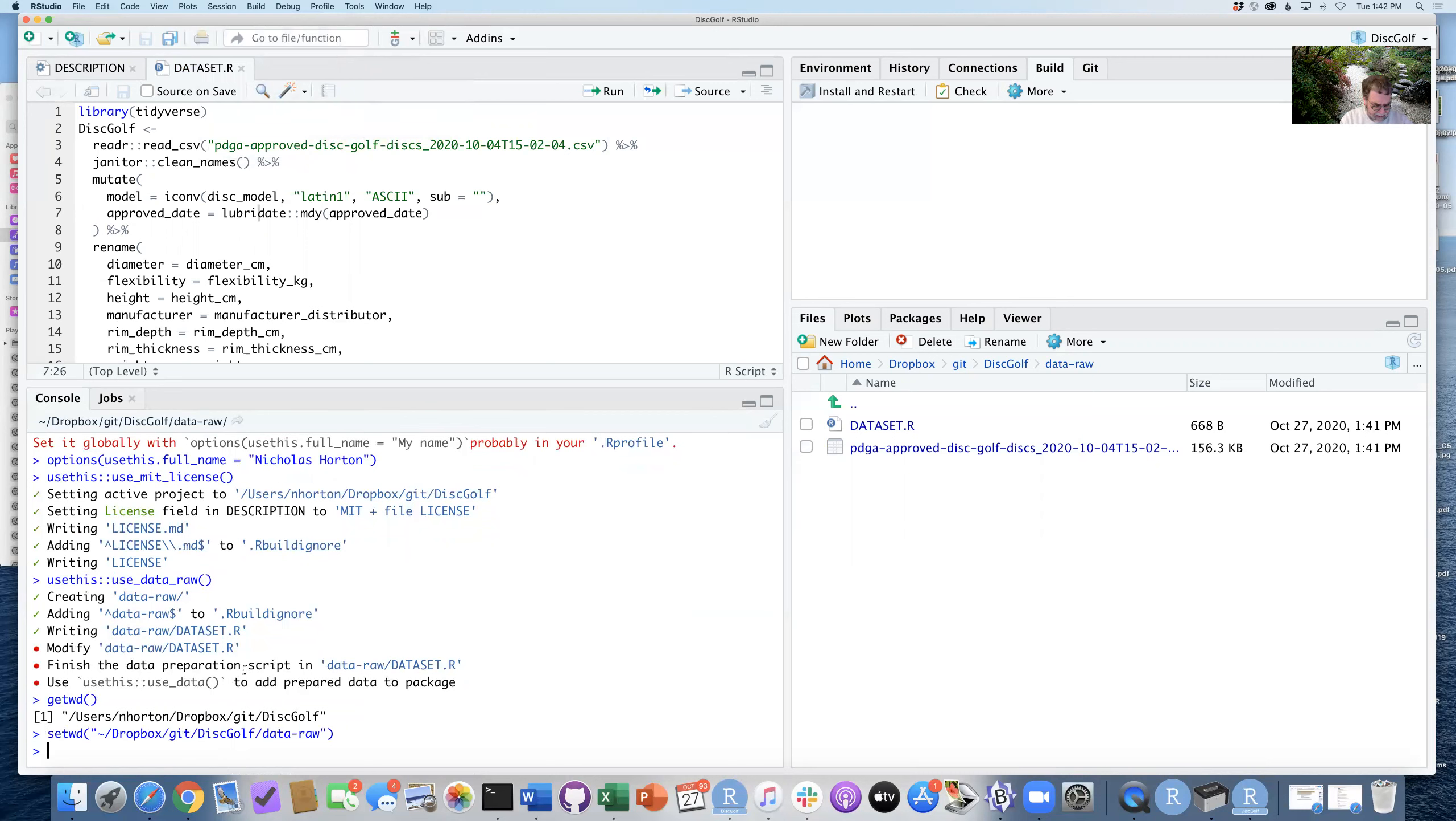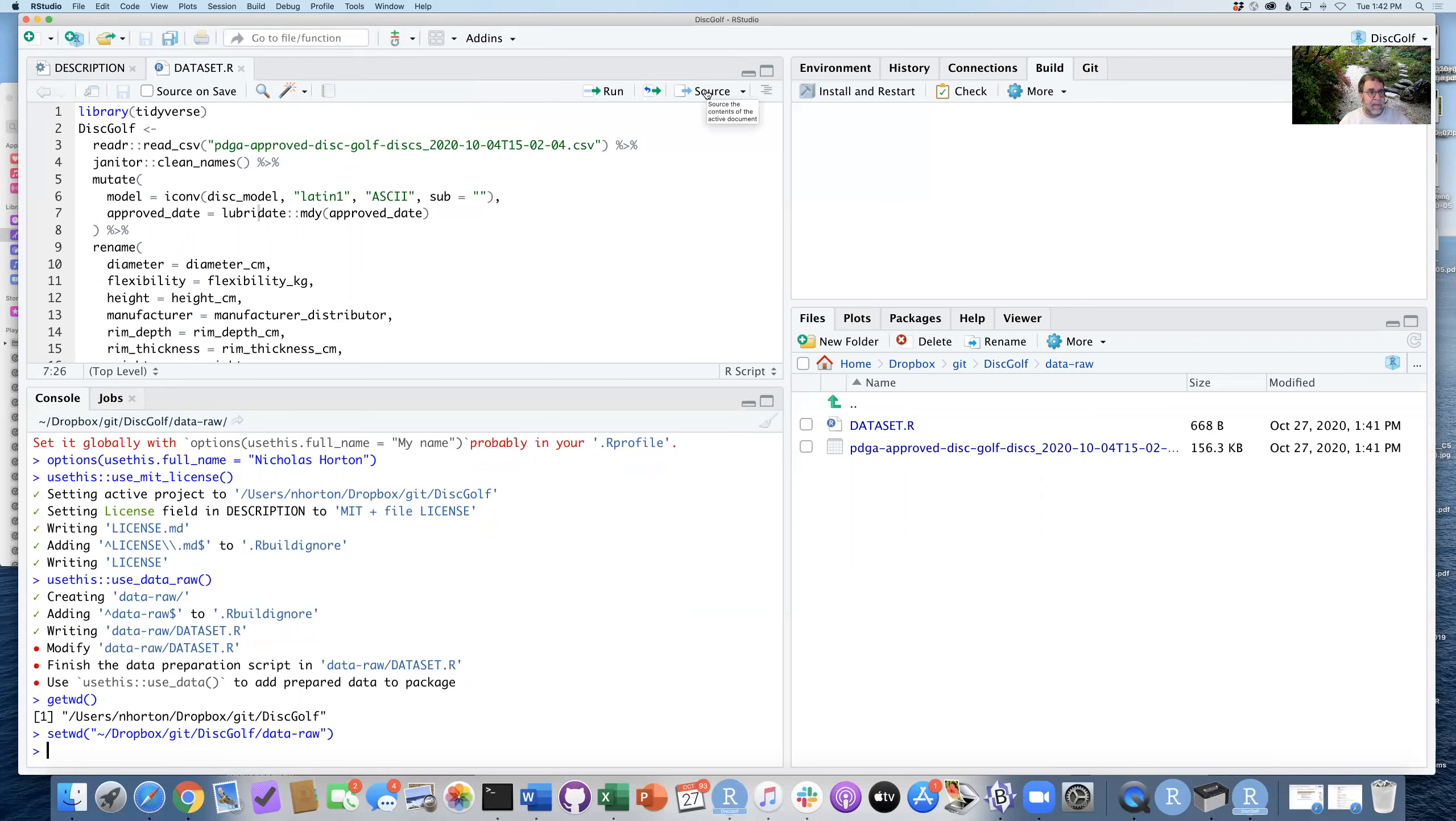And now step eight is to change that and then run source. So this source button here will source the contents of this active file, dataset.R.